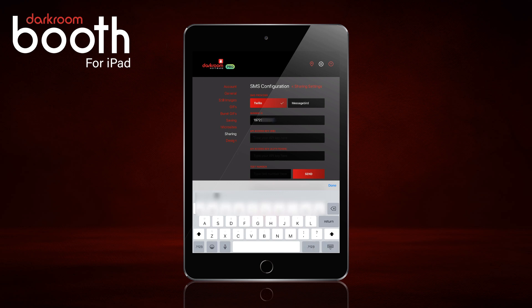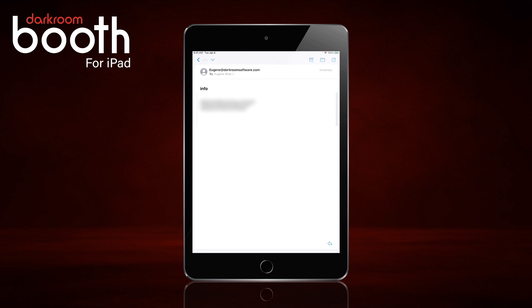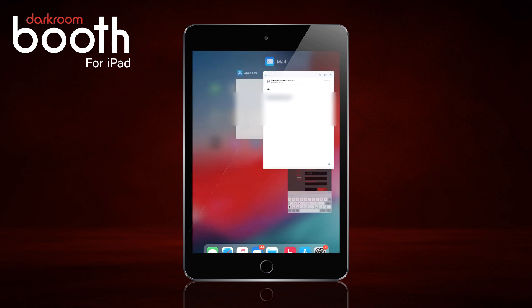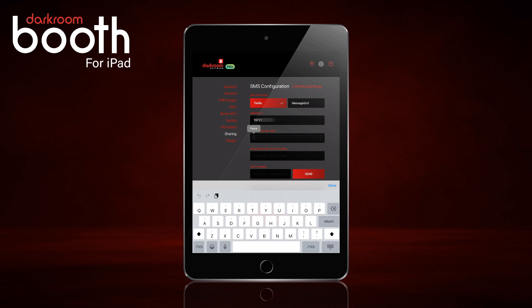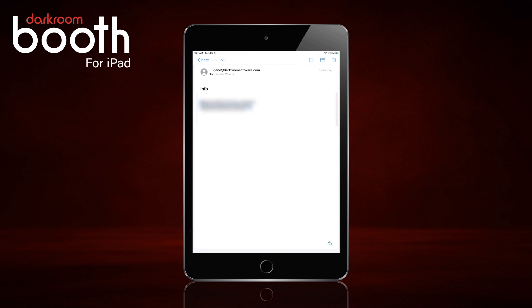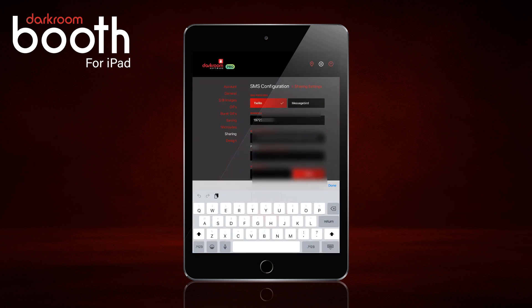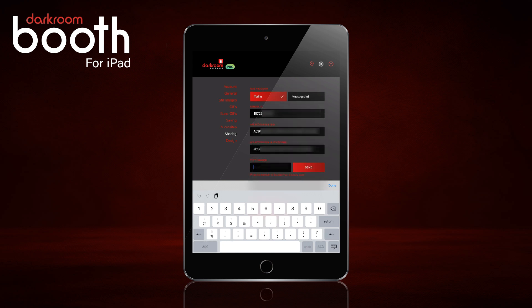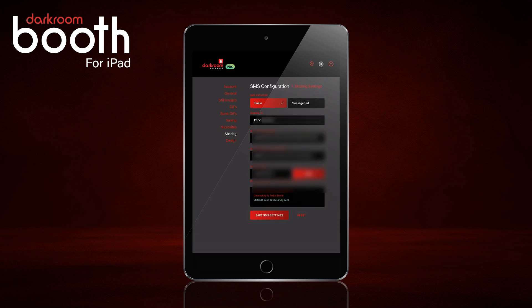We'll copy the SID and then the authorization token and paste it in. Then you'll type in your cell phone number to test it out, and remember to include the country code. Hit Send. I can see it's saying it was successfully sent and I received a test message on my cell phone.